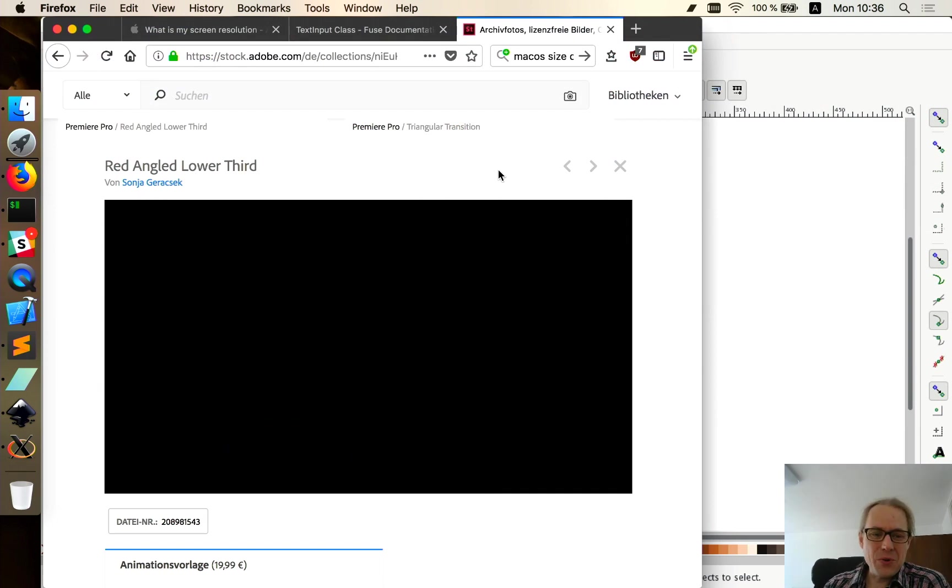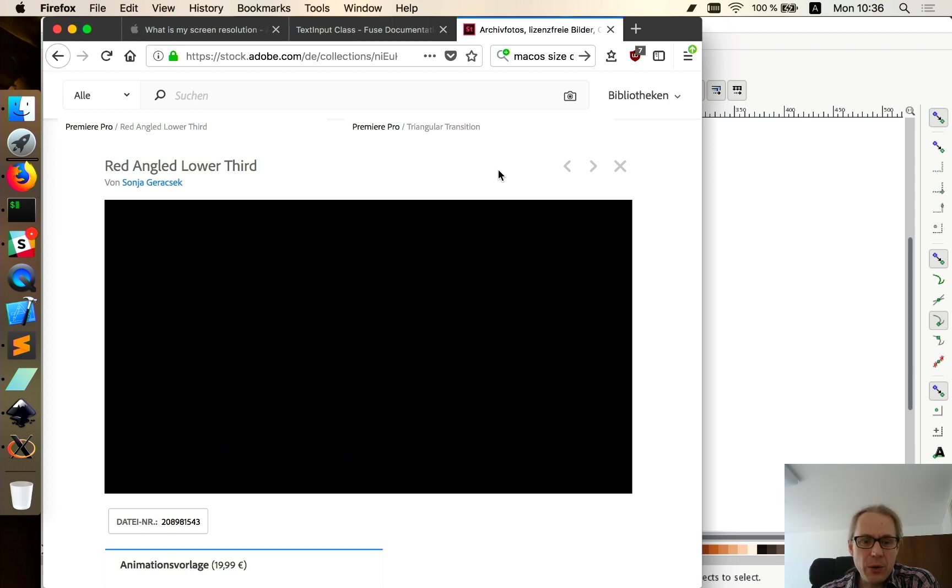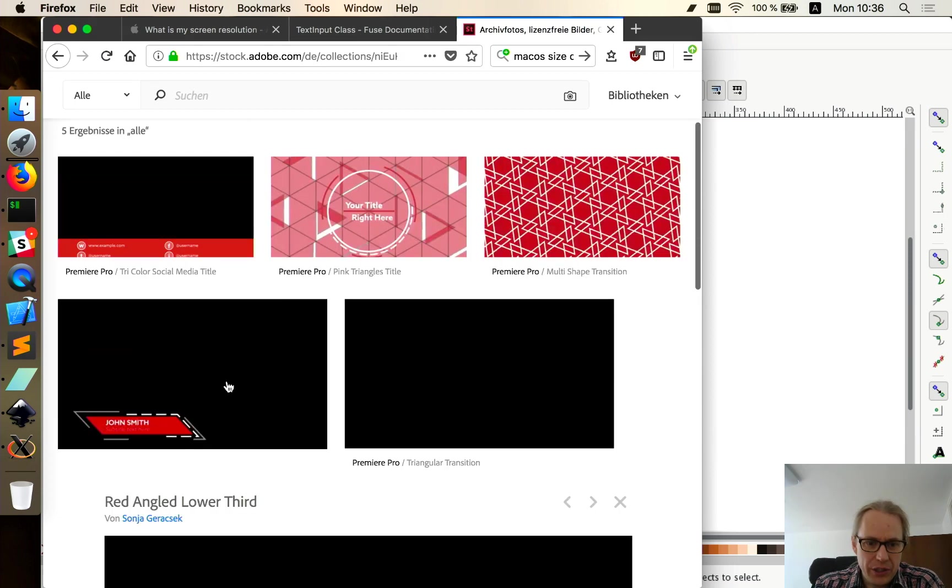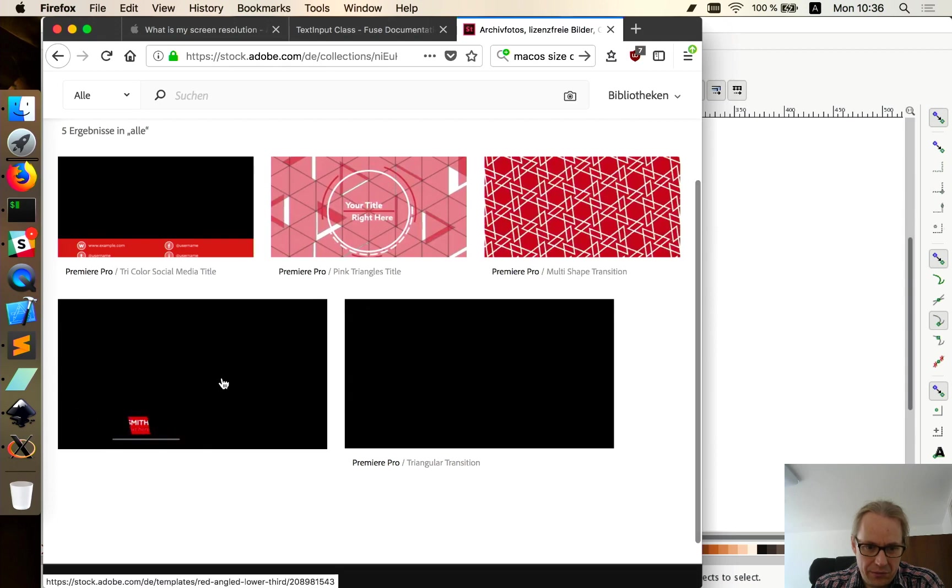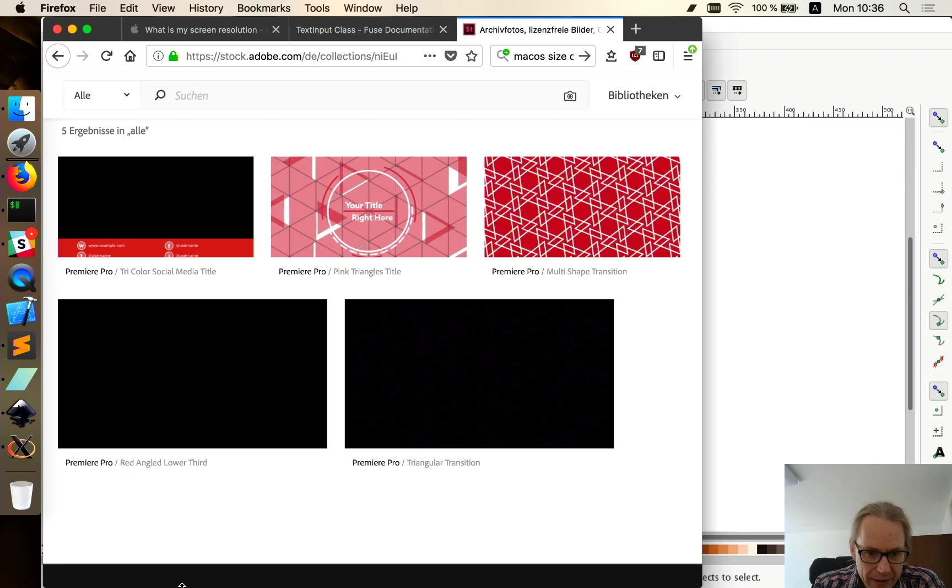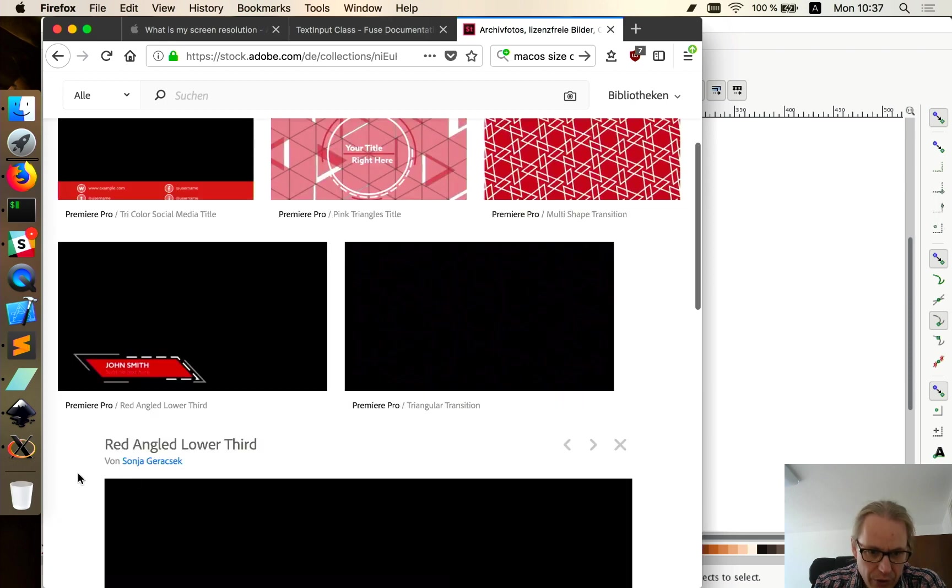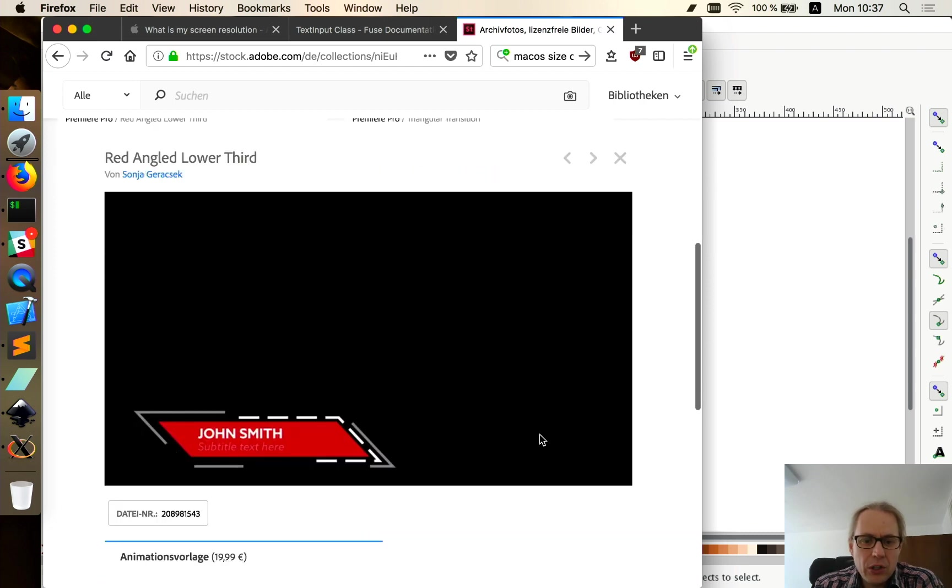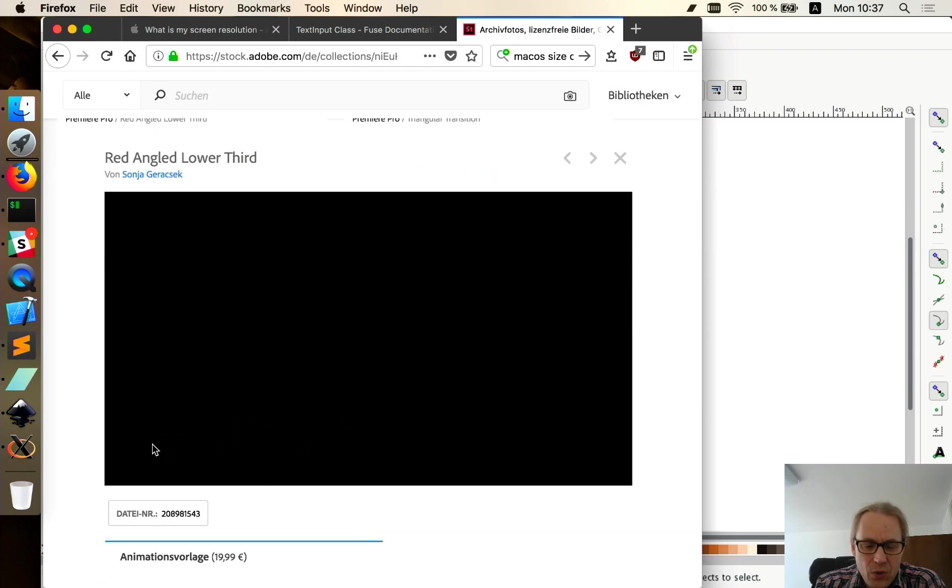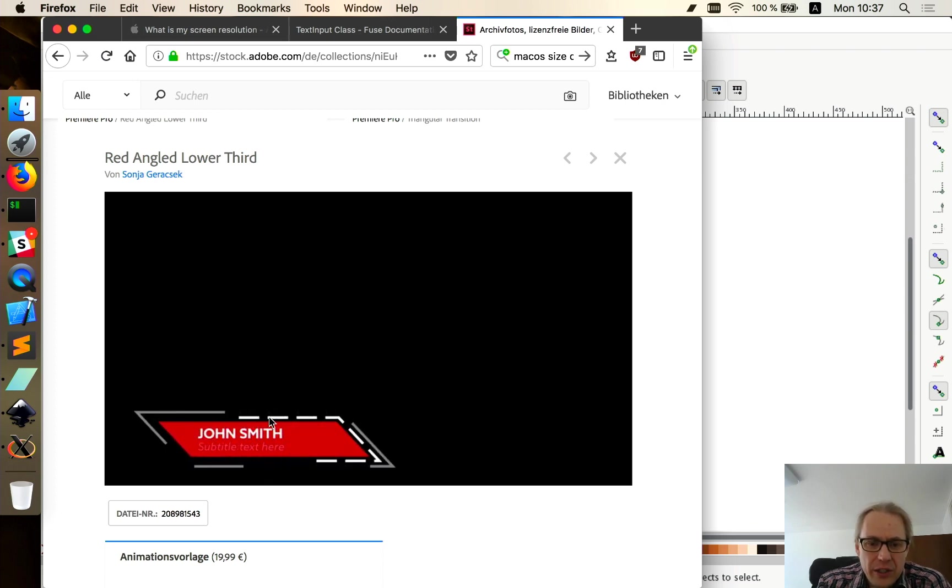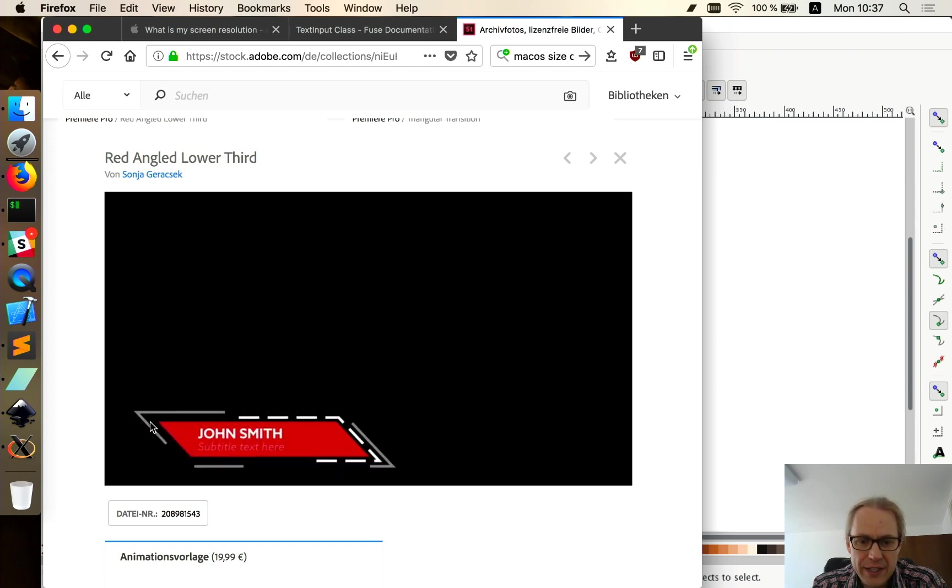Welcome back to another show where I'll do Fuse animations with the Fuse tool. Today I want to look at doing some line animations, and I'll be basing this on some stock work that a friend of mine does. That's Sonia, a motion designer who does these work templates. We're going to do this red angled lower third, and what I want to look at is mainly this outside animation with the lines.